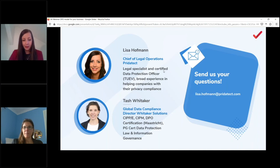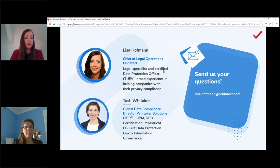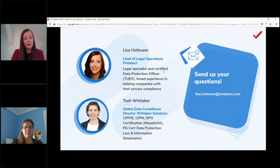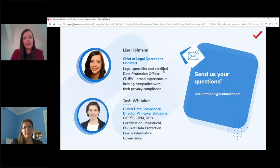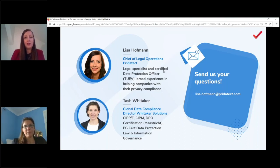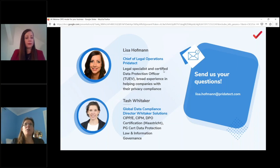Now for audience questions. One question: what does a company need to do to support the DPO? First, provide financial and personnel resources. If external, the company must give the DPO appropriate access to all personal data and processing activities — including tools like Slack channels. It must ensure the DPO can operate independently and cannot be dismissed or penalized for performing their tasks.